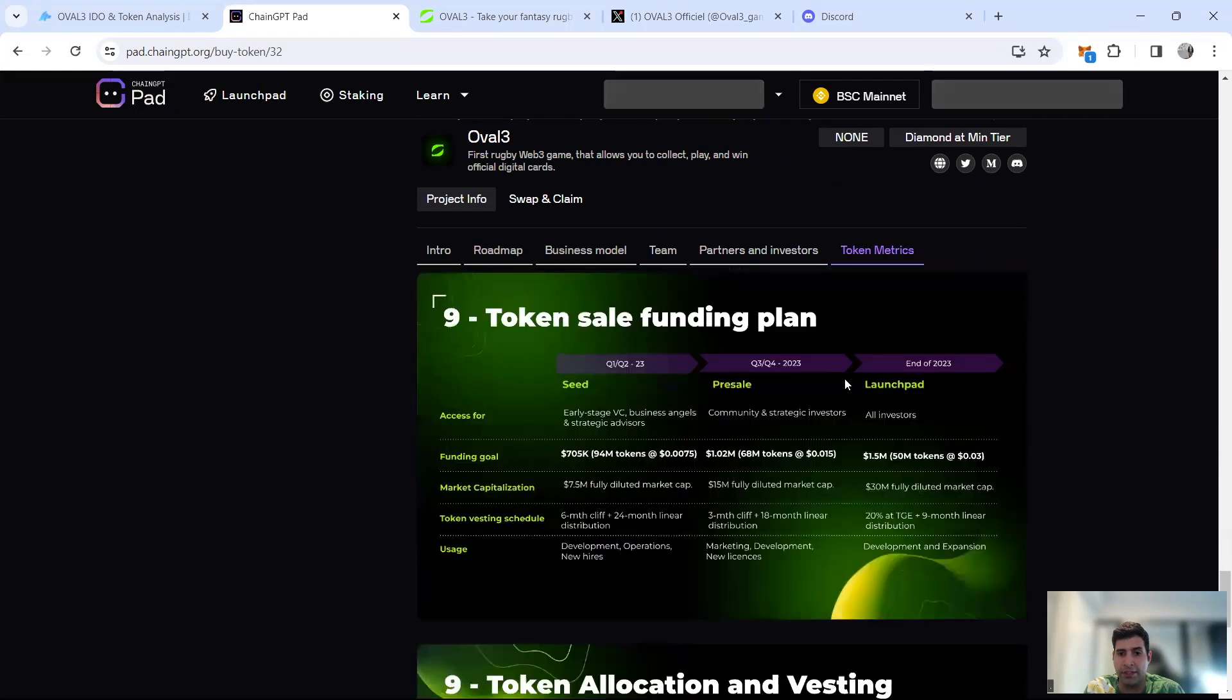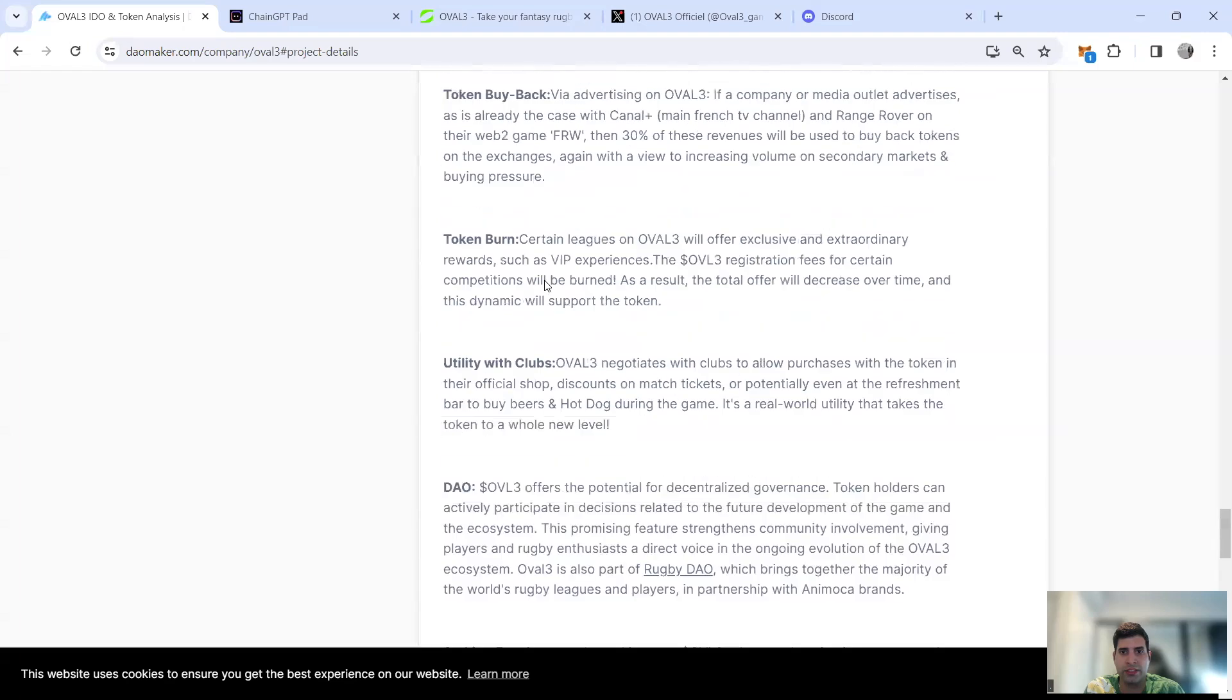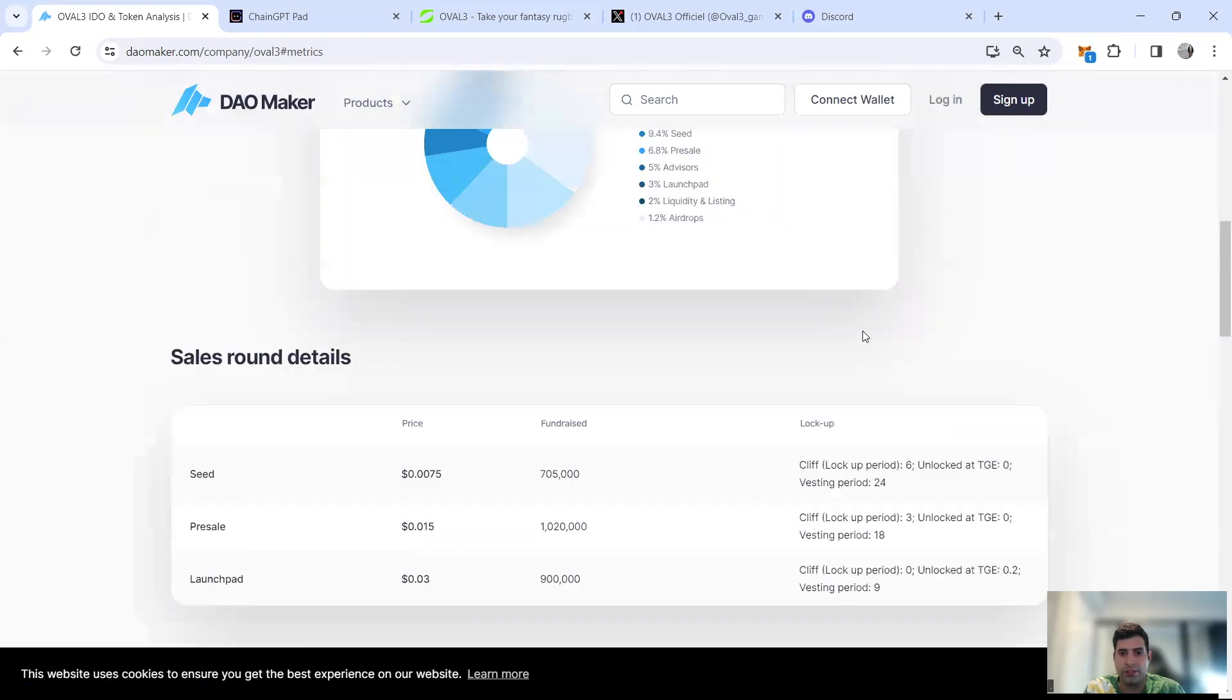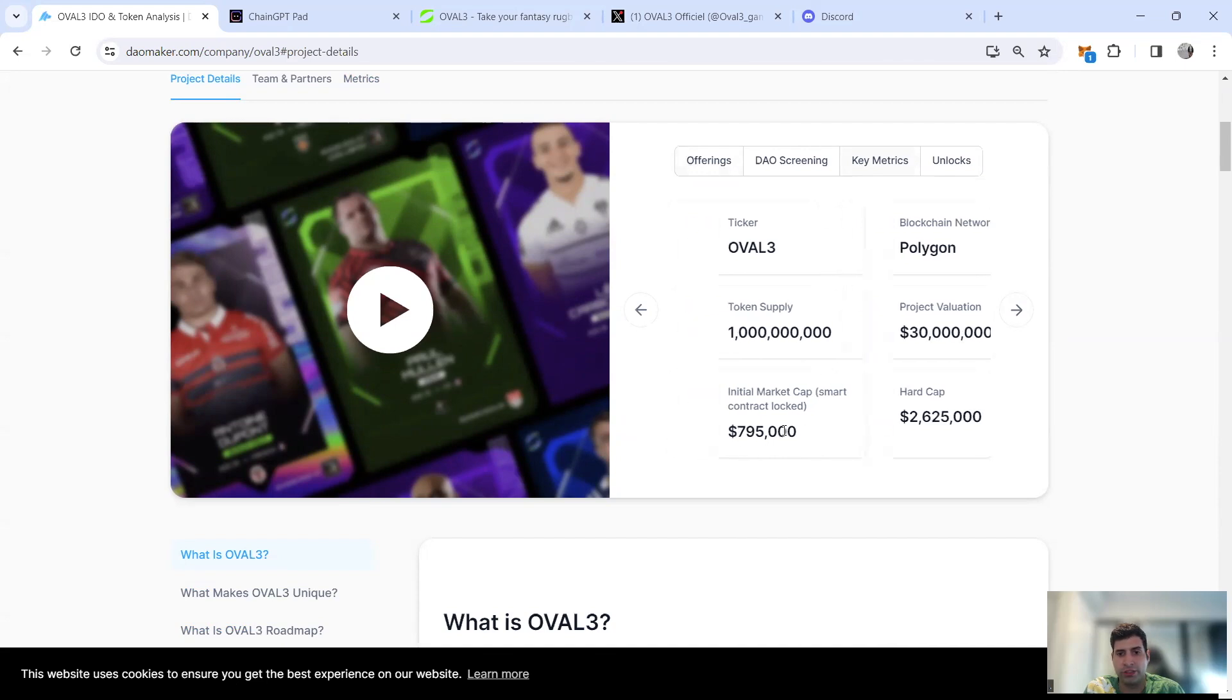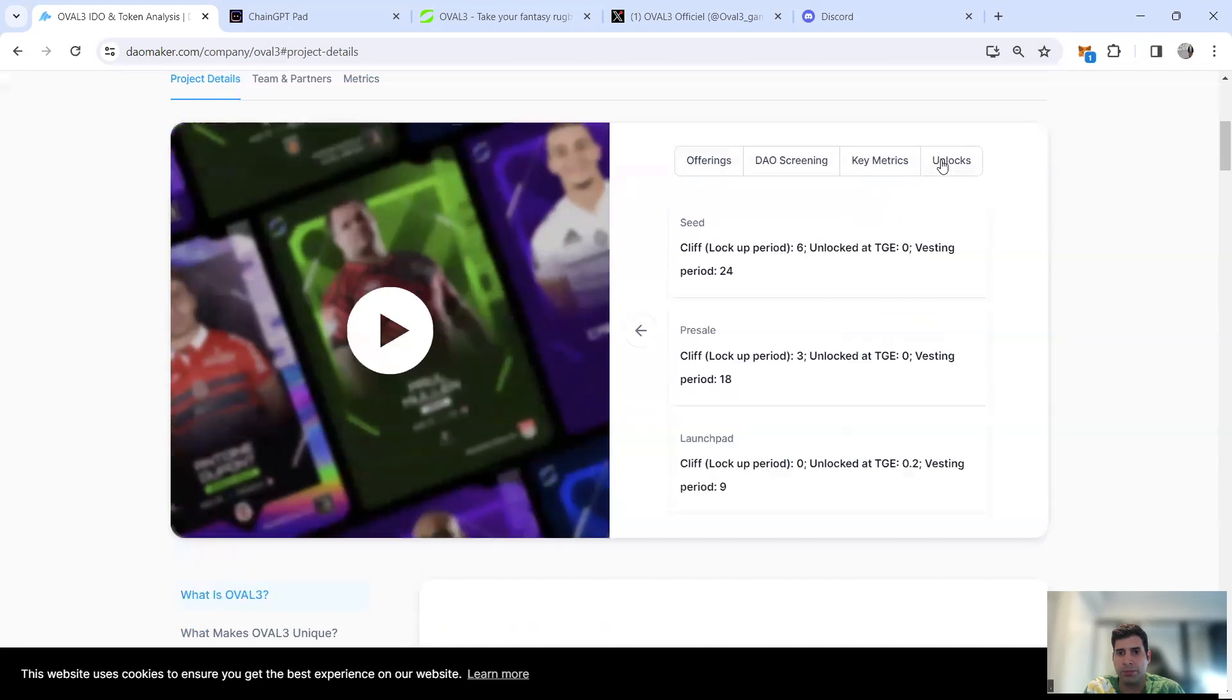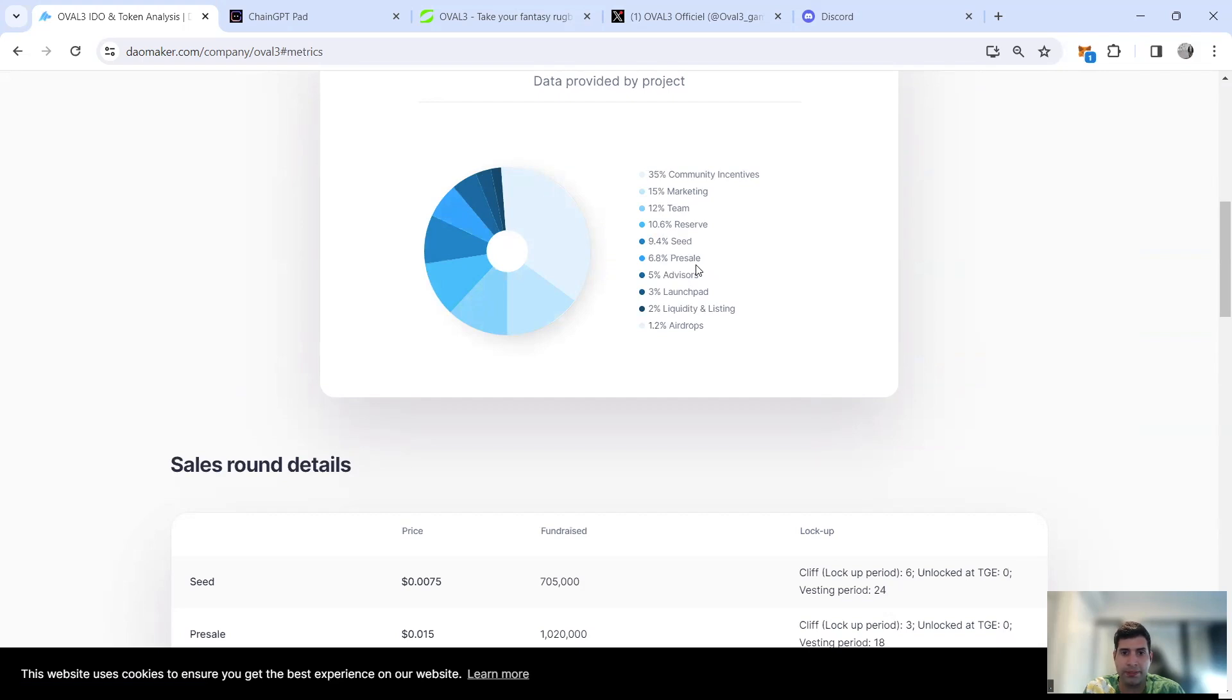Jumping into tokenomics, I like to use the Dial Maker one usually. First you need to see the overall token ticker is OVL3, 1 billion tokens, valuation is $30 million, initial market cap is around $400K, but with liquidity $700K. They've raised a total of $2.625 million.